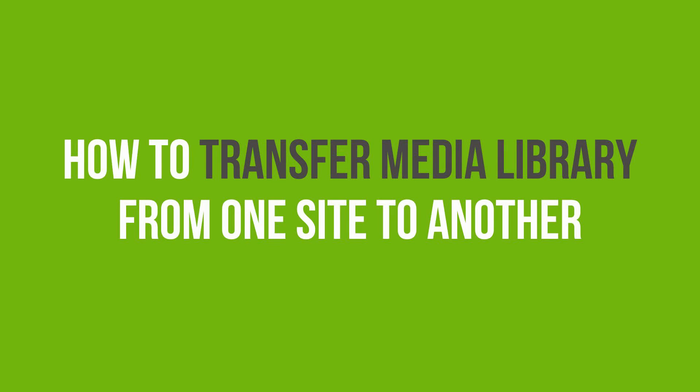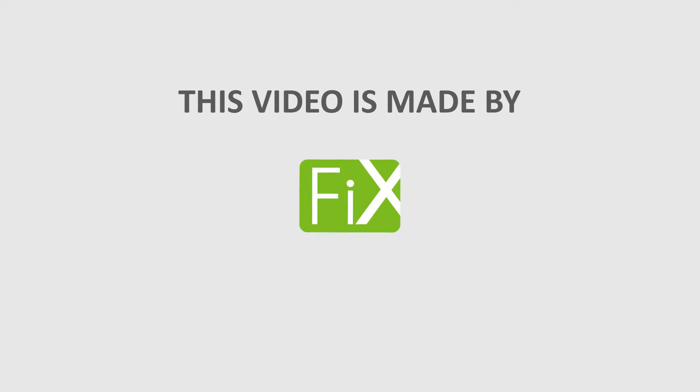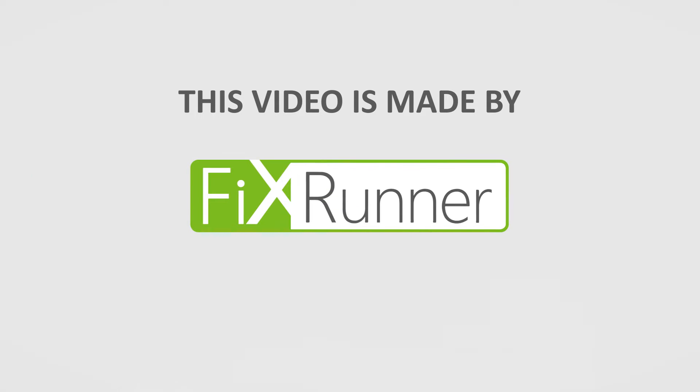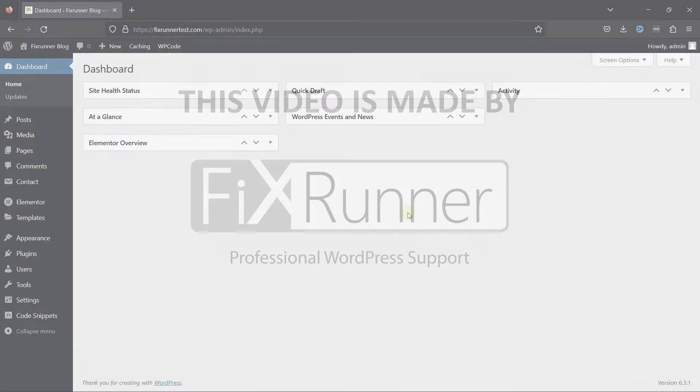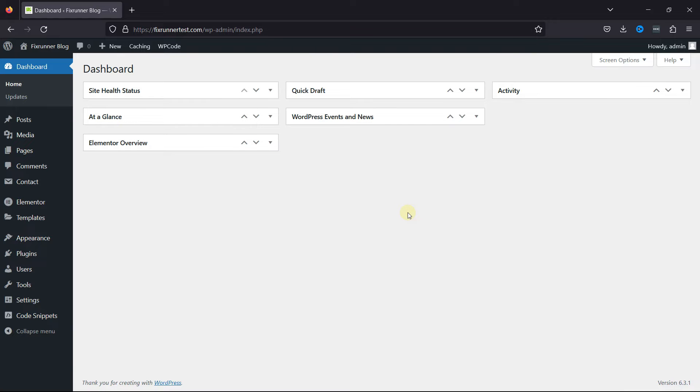In this video tutorial, you'll learn how to transfer a media library from one site to another. If you're creating a new website that will have some or all of the same content as your existing site, transferring the media library can save you time and effort by reusing existing assets.